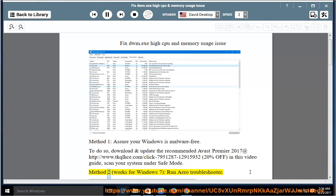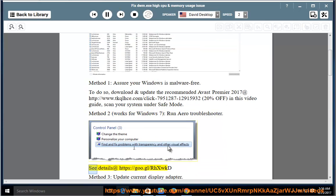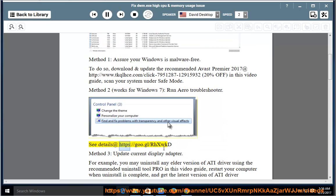Method 2 works for Windows 7: Run Aero Troubleshooter. See details at https://gu.gl/rhxwkd.